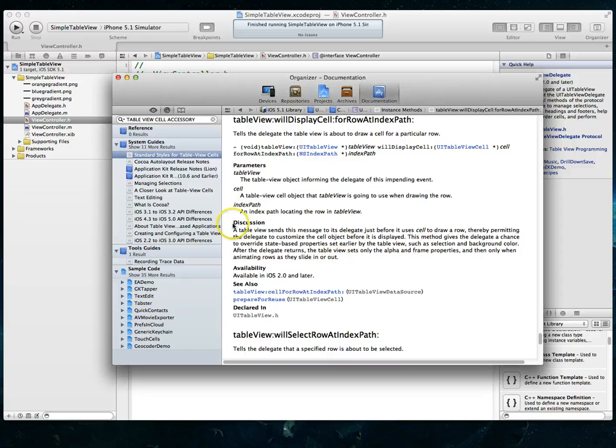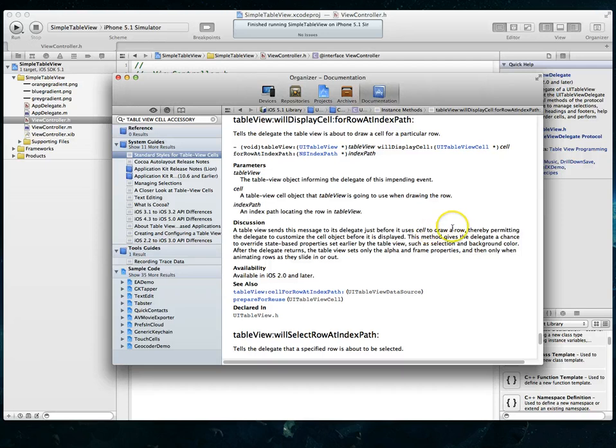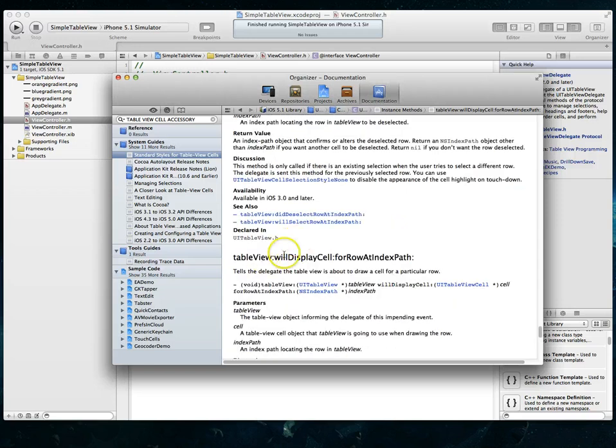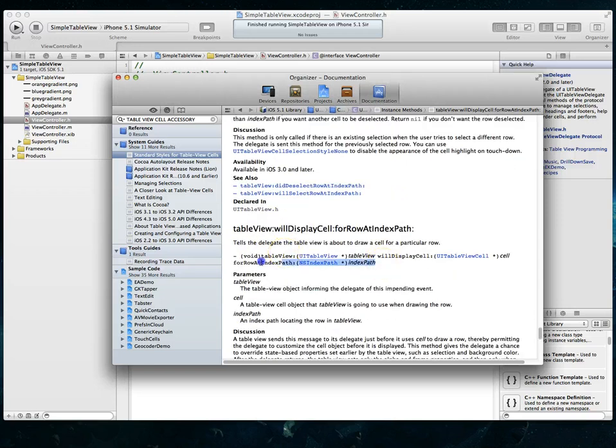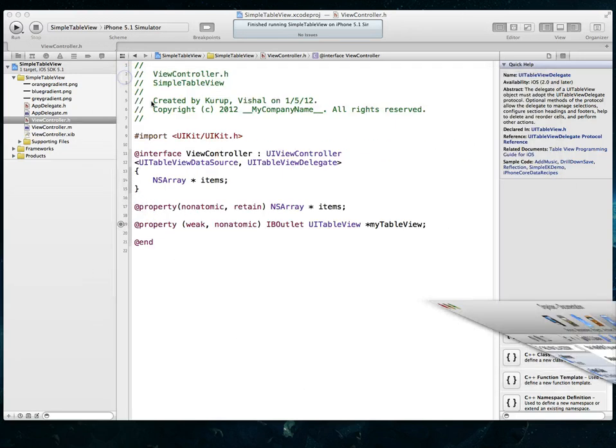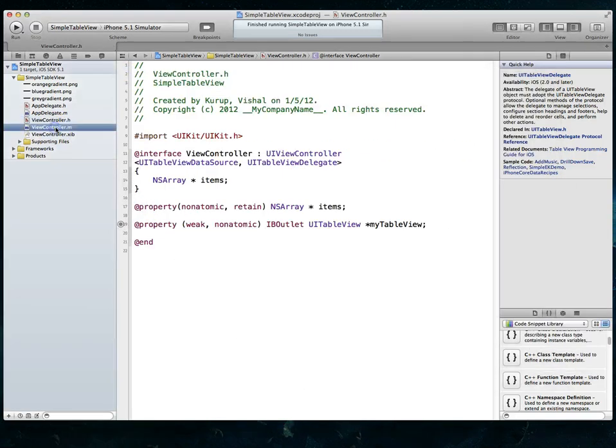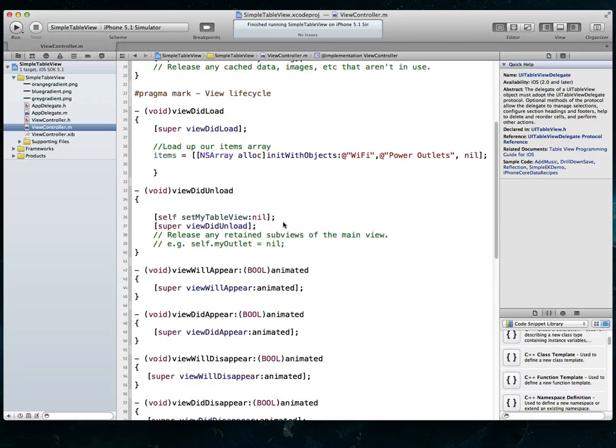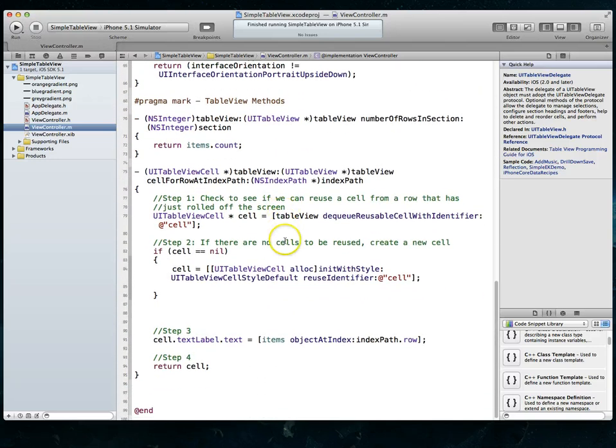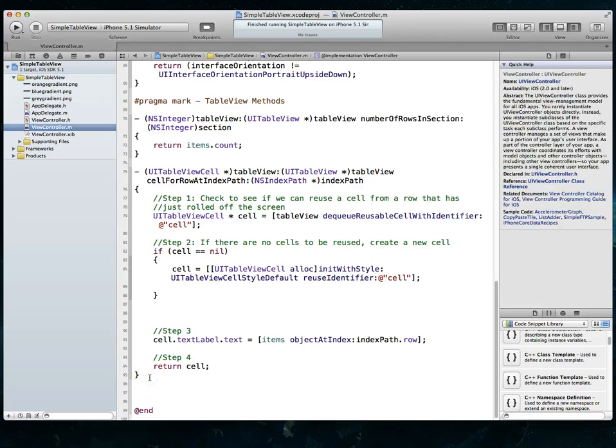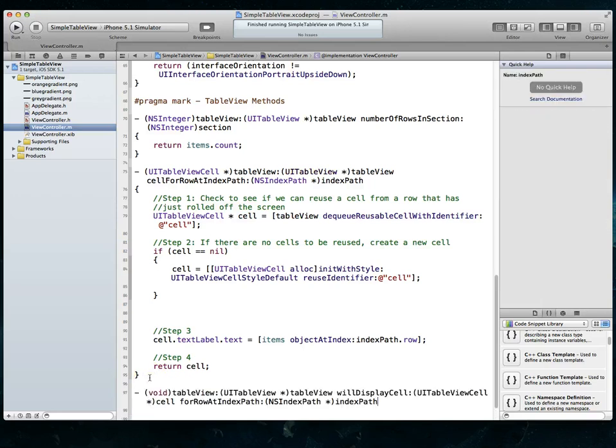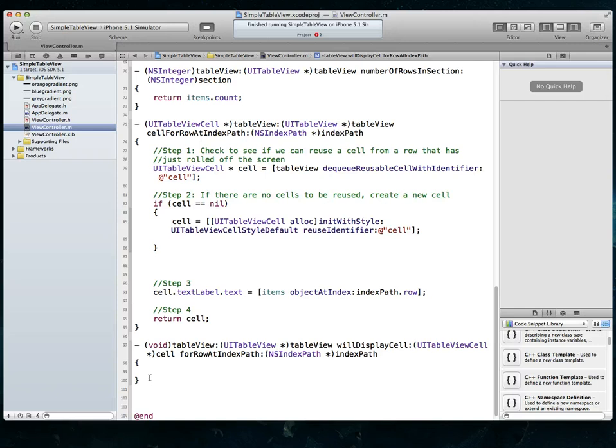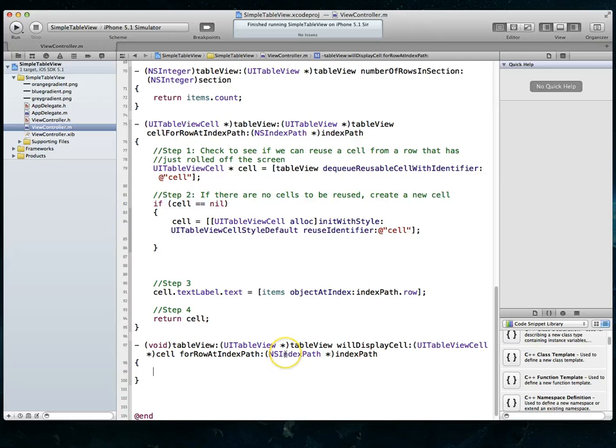So you'll see that as far as the discussion goes, it says that this sends this message to its delegate. So essentially a TableView will call this particular method before it uses cell to draw a row. And the reason it does that is so that we can customize the cell object before it is displayed. So that's why we want to implement this particular method. So let's go ahead and copy the method signature, just do command C to copy, and then we'll jump back into our view controller's implementation file and I'll just paste it in here towards the end right after our two table view data source methods. This method doesn't return anything. So let's do command S just to make sure we've saved stuff.